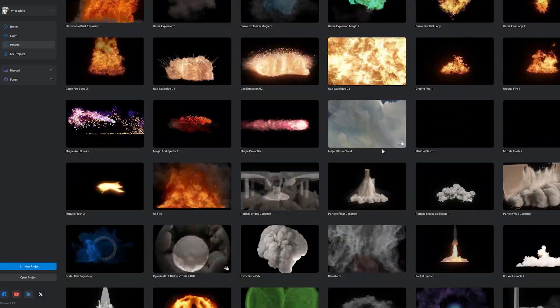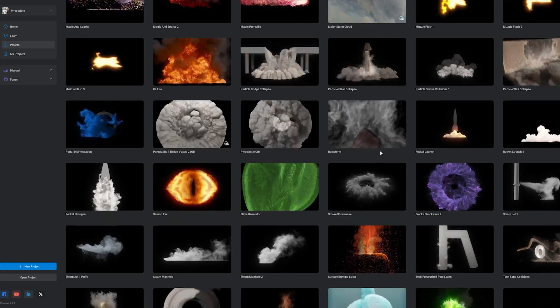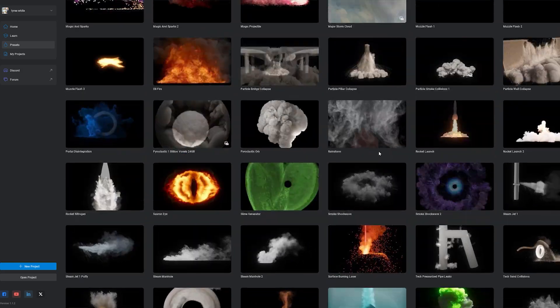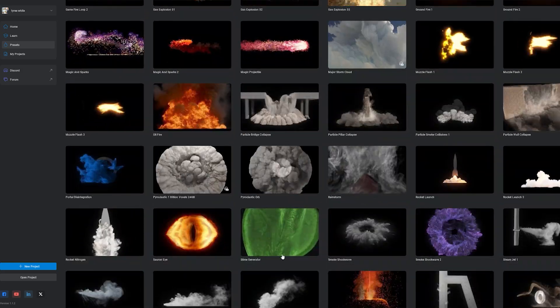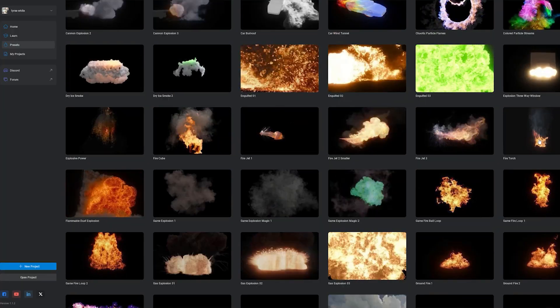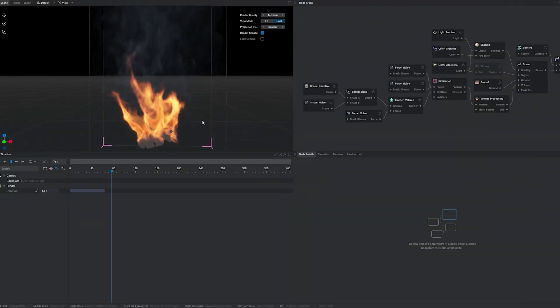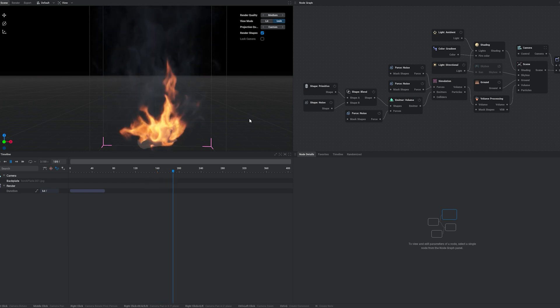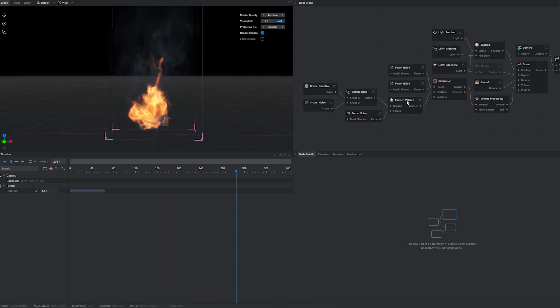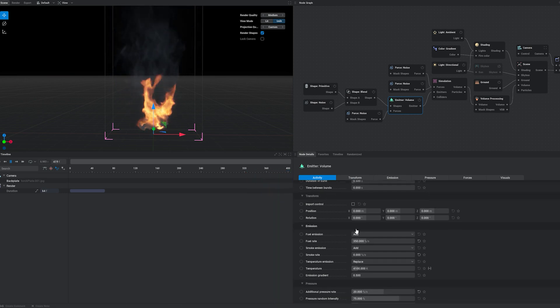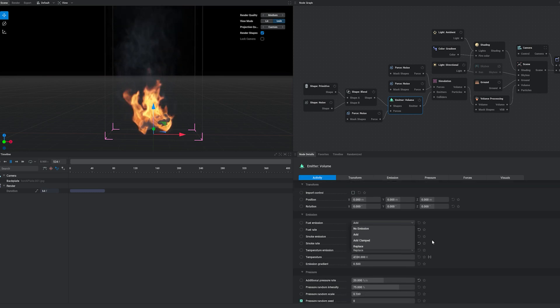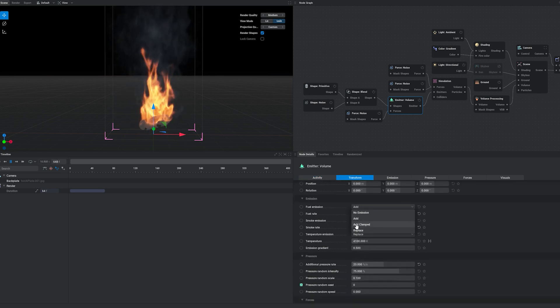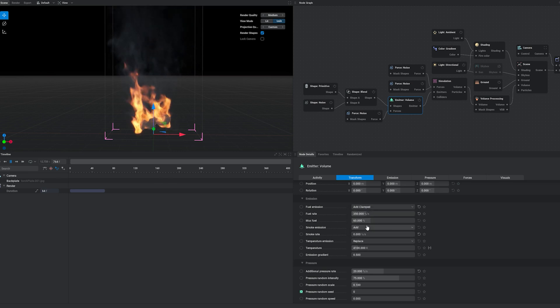Then export it and take it over into Unreal Engine. So you got a bunch of things to choose from. I already have this. As you can see, we got this as an emitter. Then here in simulation, your emitter is right here and you can play with the fuel rate.